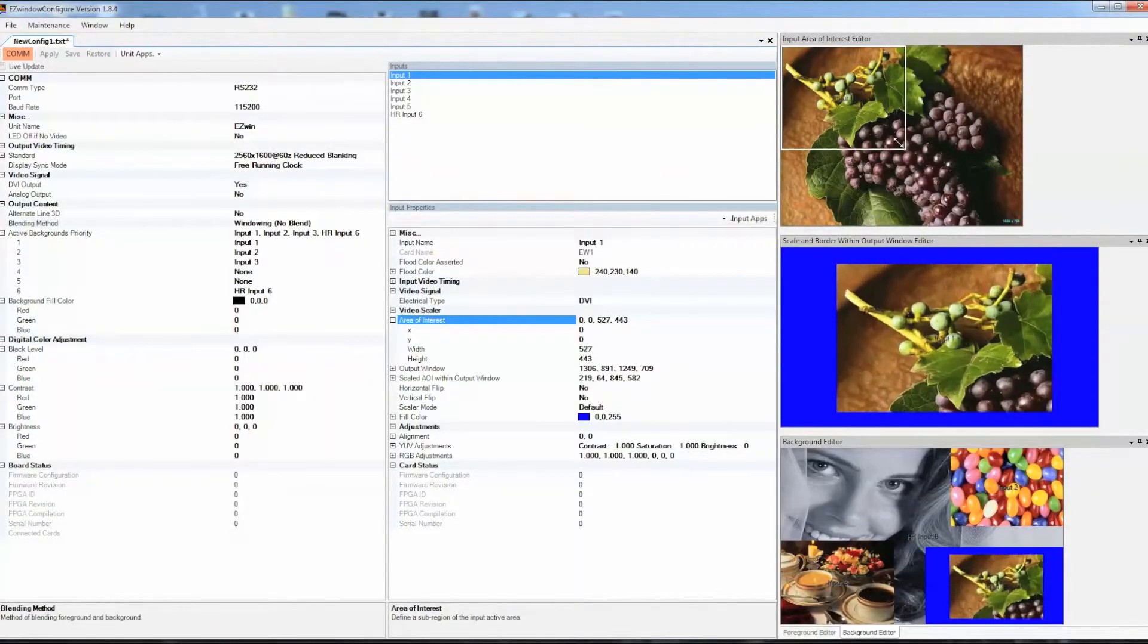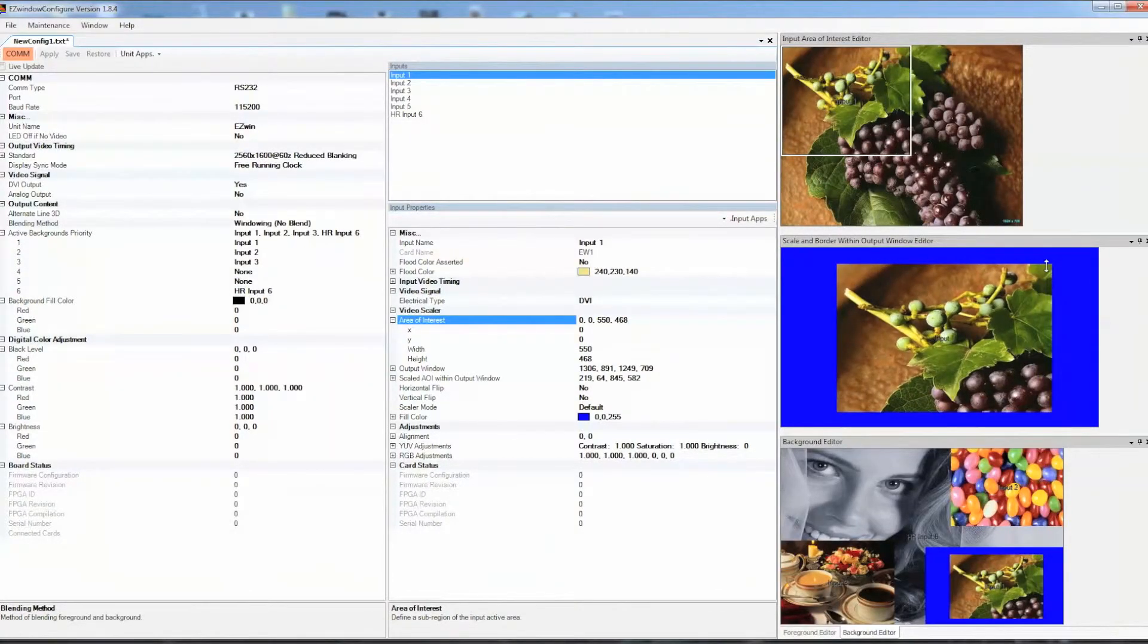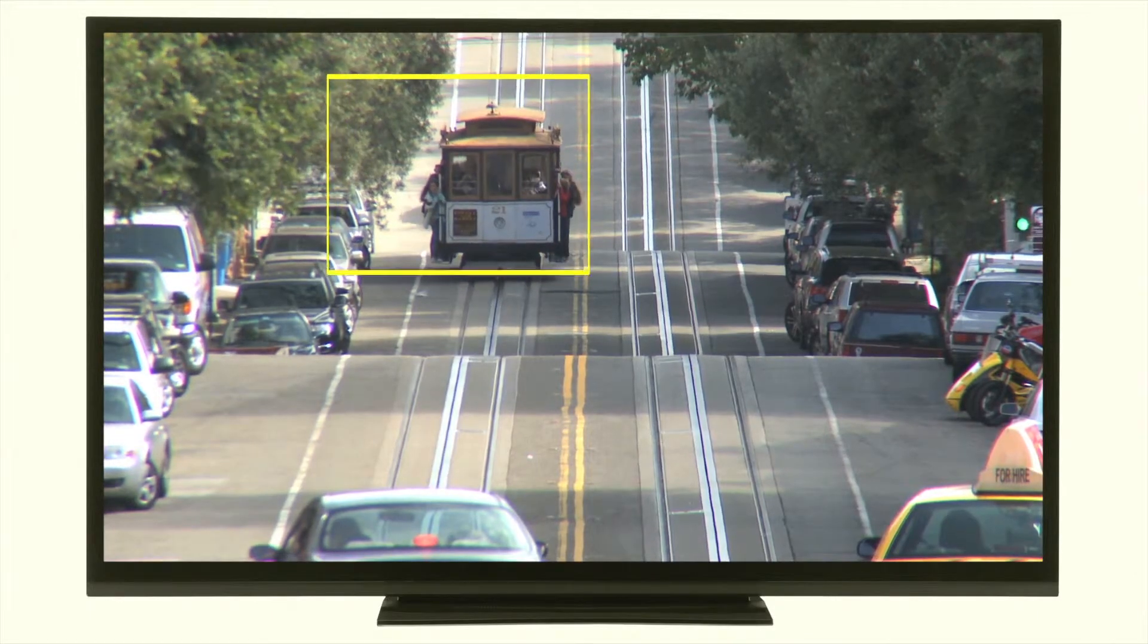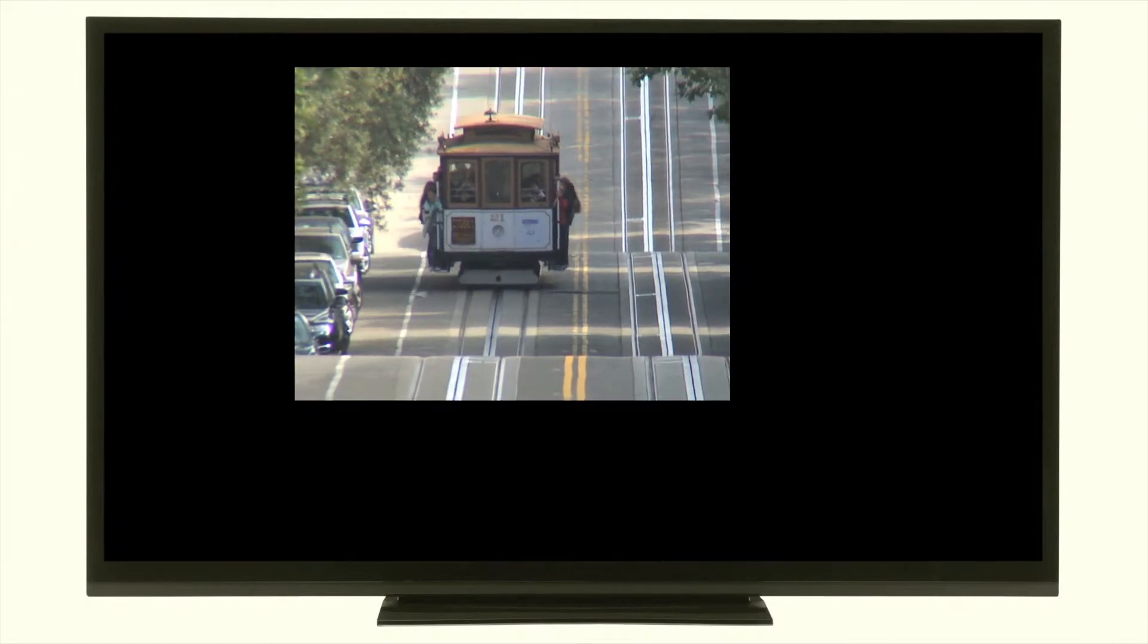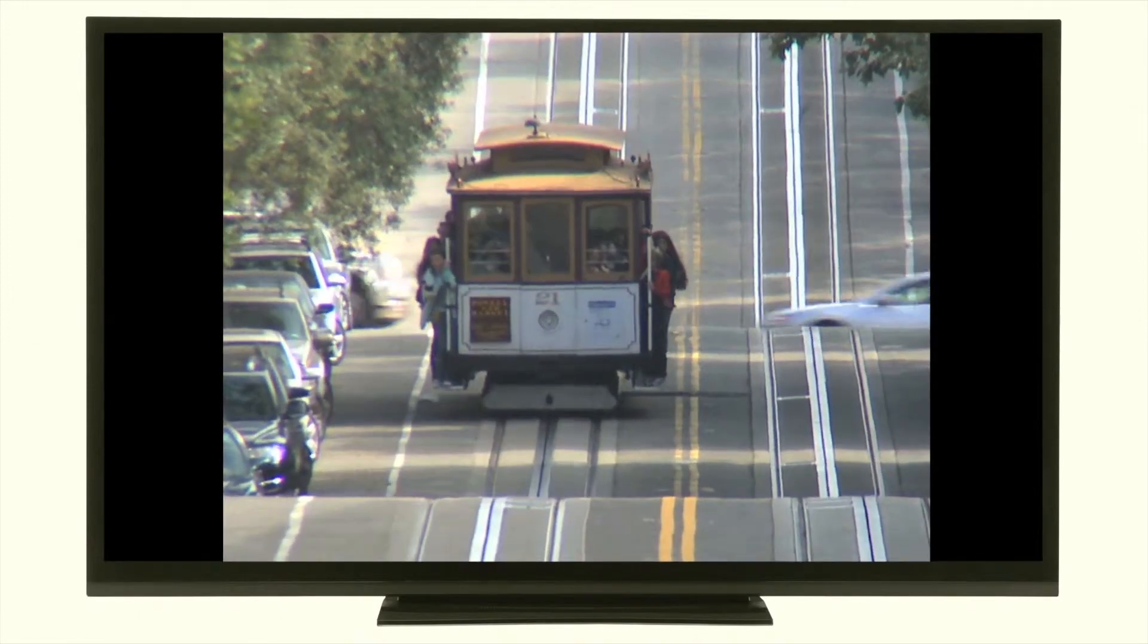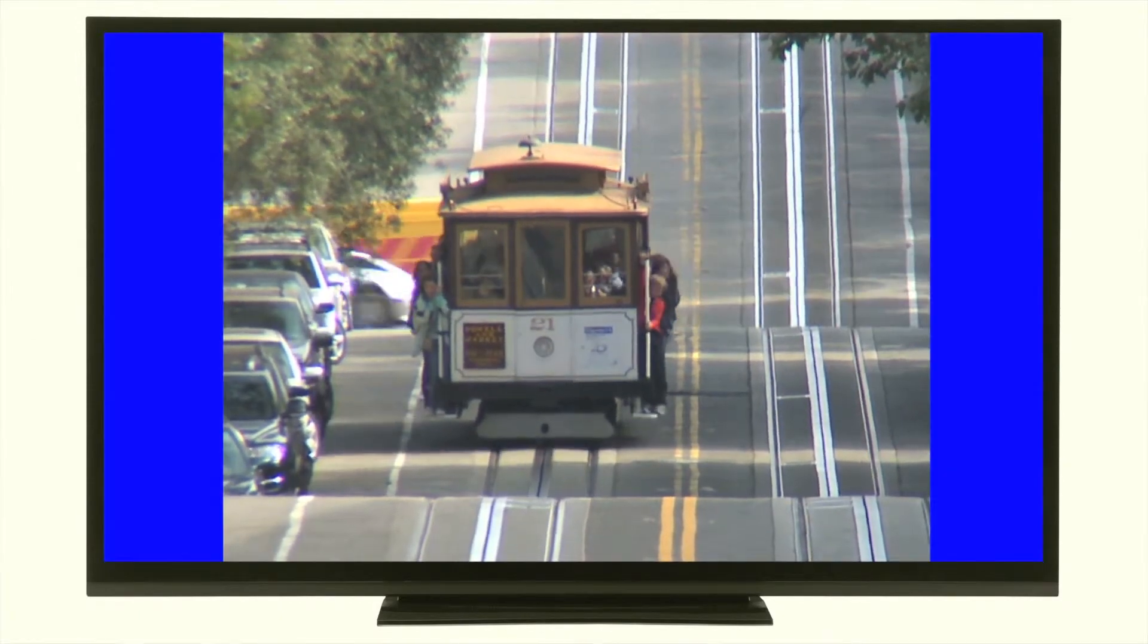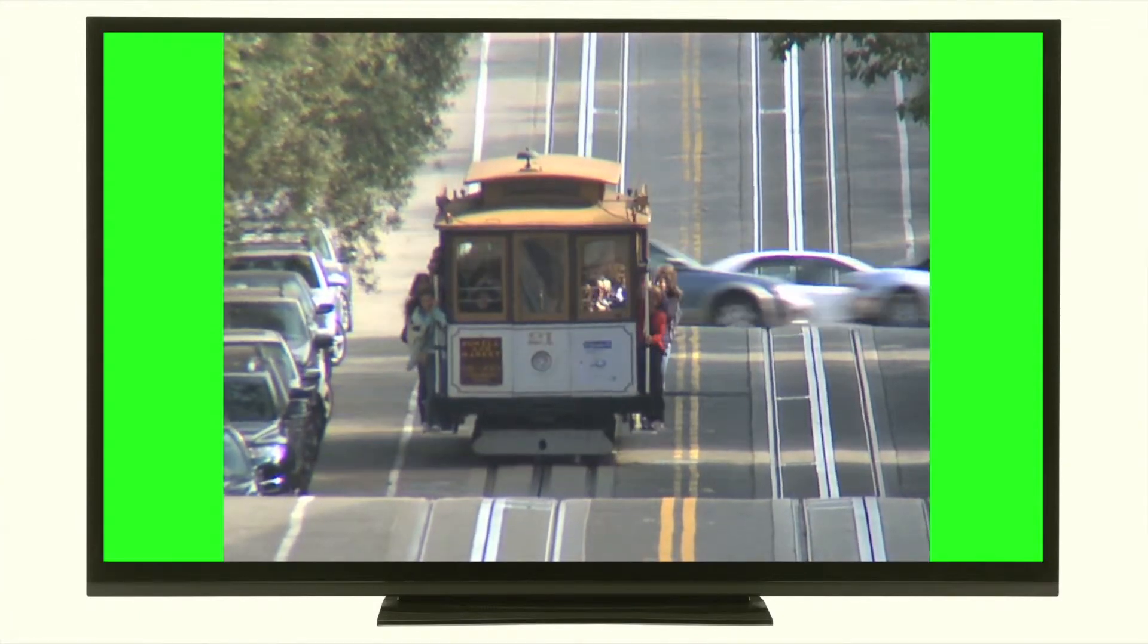Area of interest control makes it easy to select only the region of video that needs to be displayed. The output video can then be scaled up or down if necessary, with customizable border regions and colors.